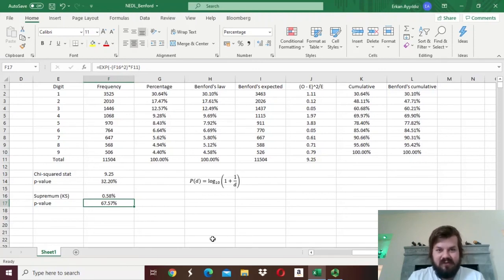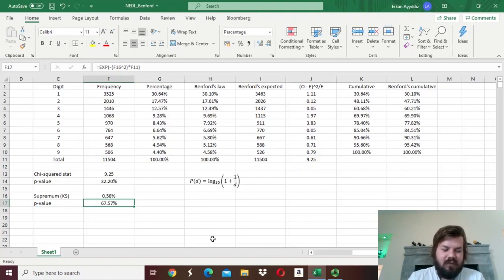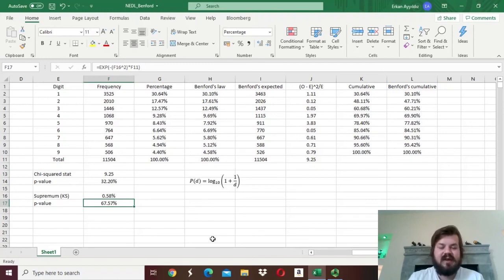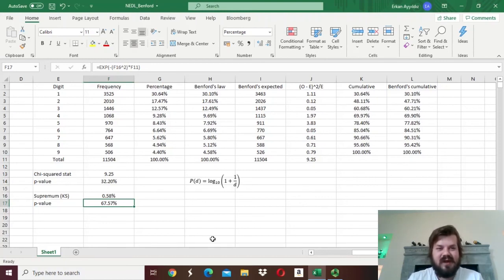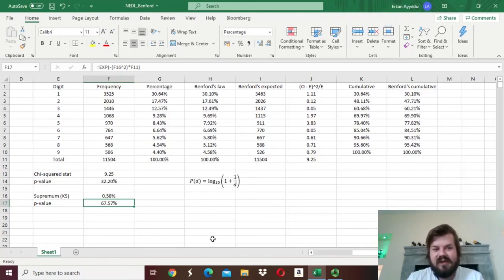Benford's Law is a very powerful tool that can predict how first significant digits of various types of economic, financial, and accounting data are distributed. In accounting practice and forensic accounting, it's used to inform suspicions regarding accounting manipulation or even fraudulent behaviour. That's all for Benford's Law and its applications in corporate finance and forensic accounting. Please subscribe to our channel if you found this video helpful, and feel free to leave suggestions for future videos in the comments. Thank you very much, and stay tuned.